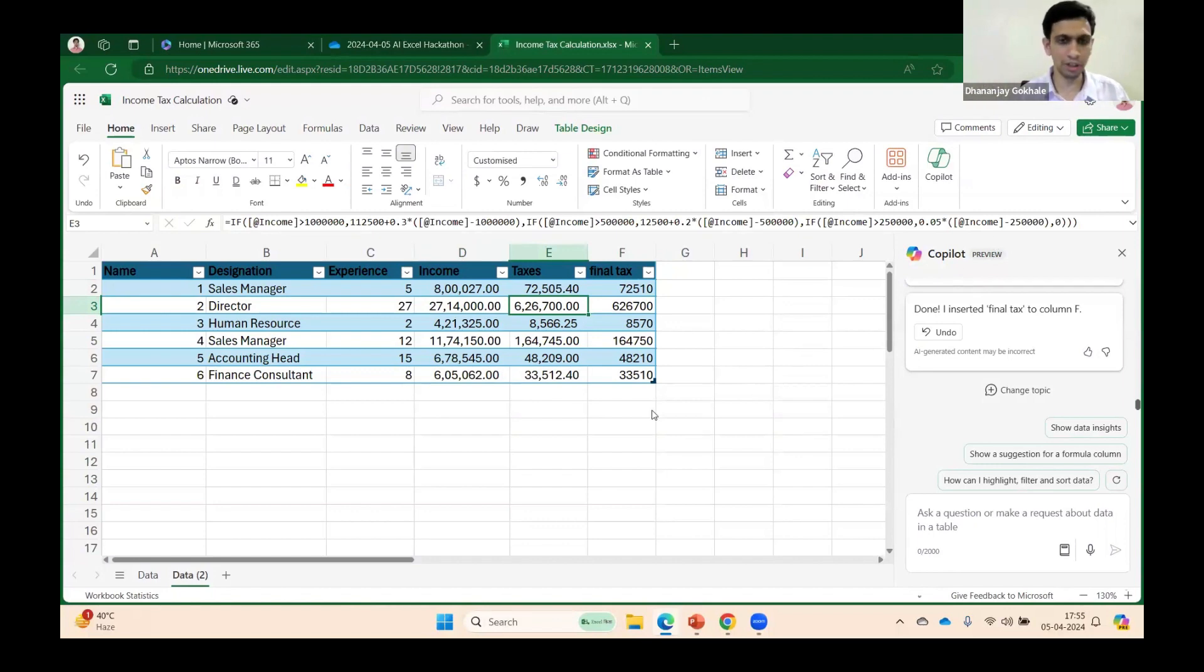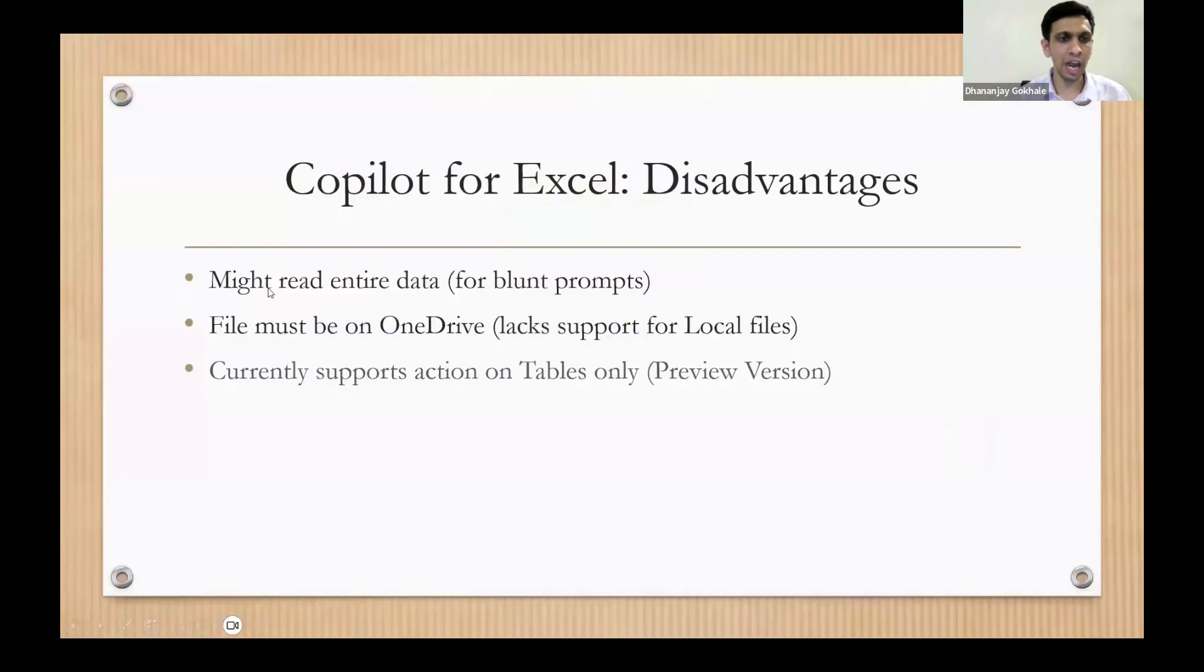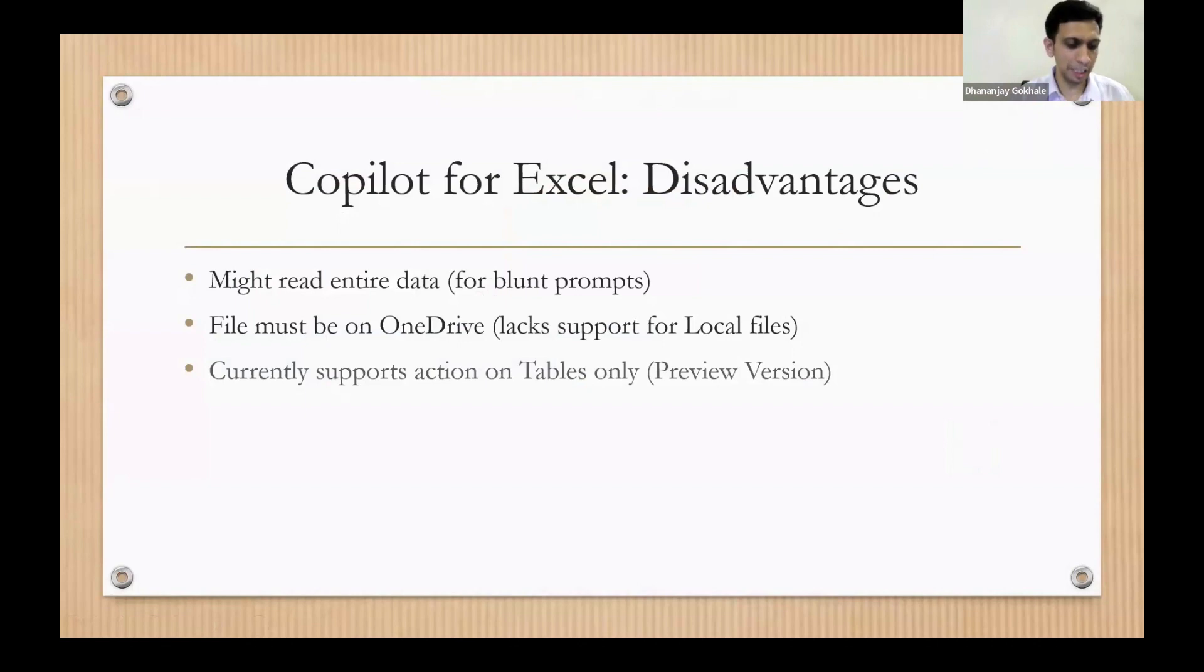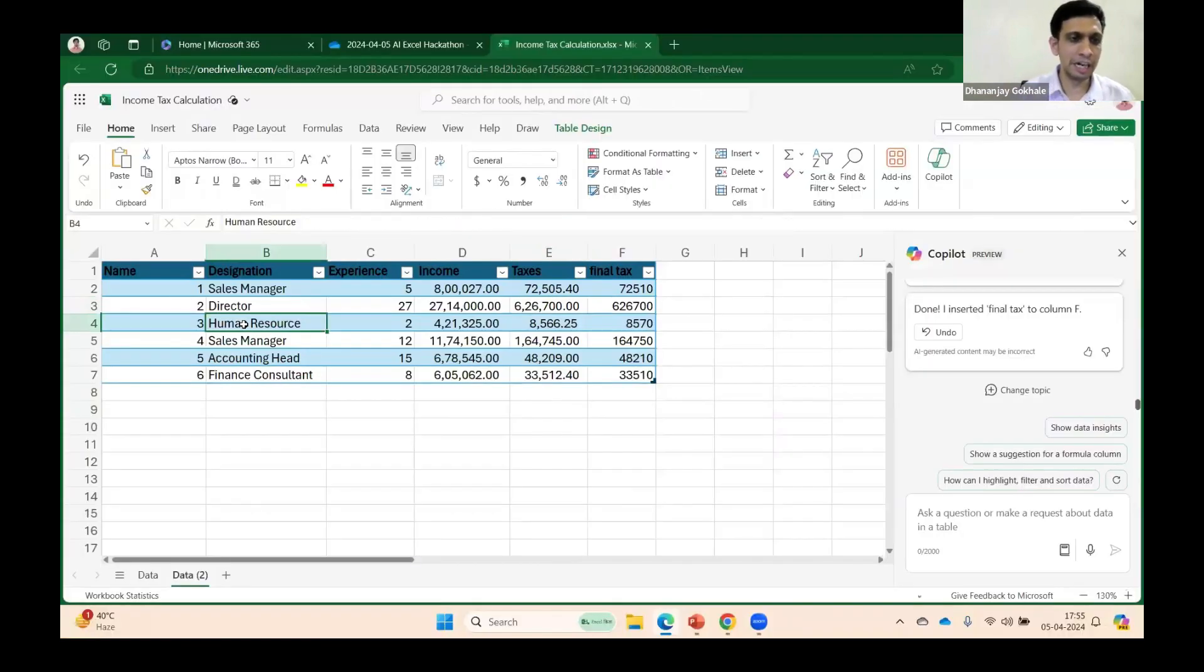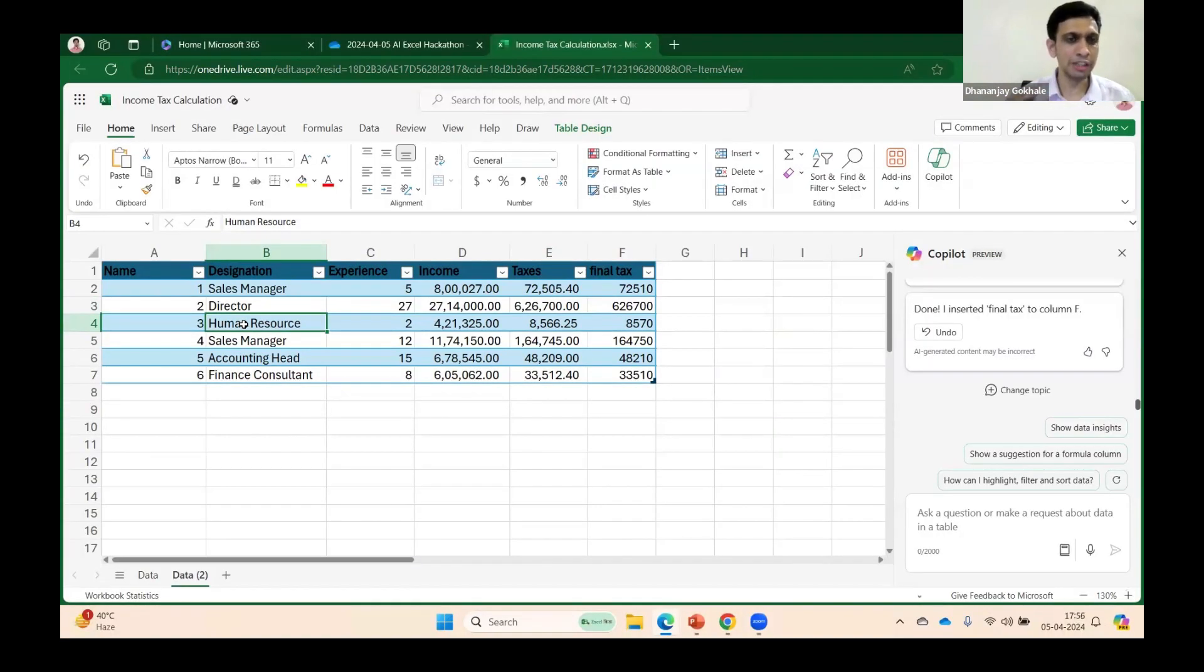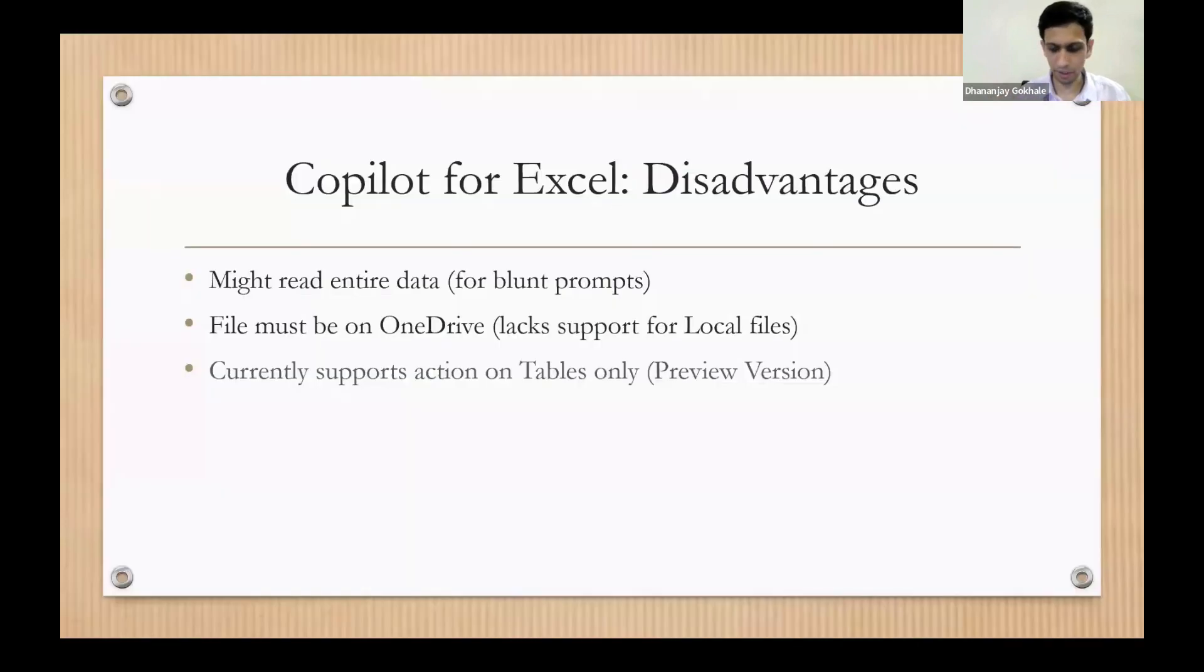One more thing: if your formalized prompt is very complex, it might attempt to read the data there in the table. So please ensure that you are removing some sensitive information.